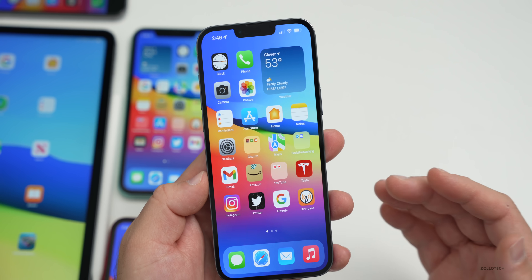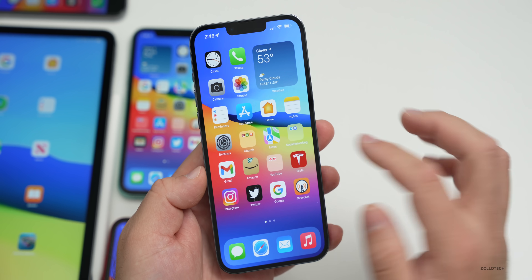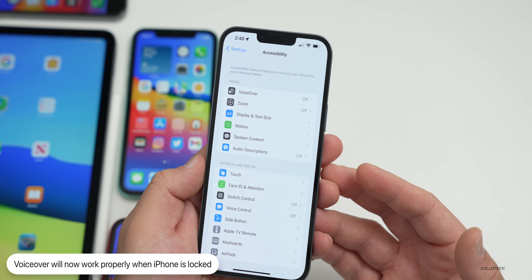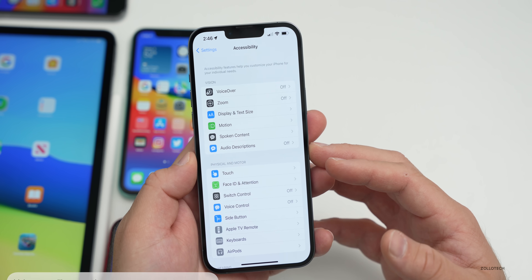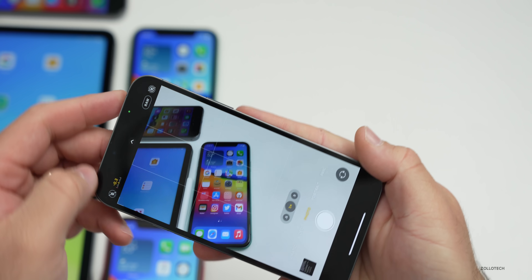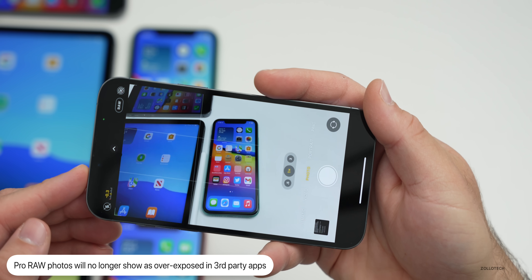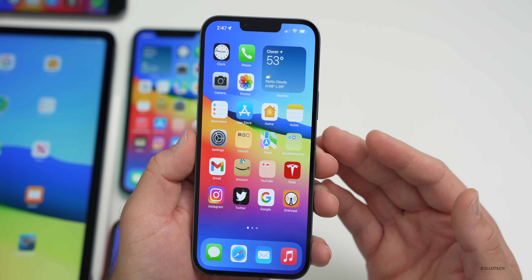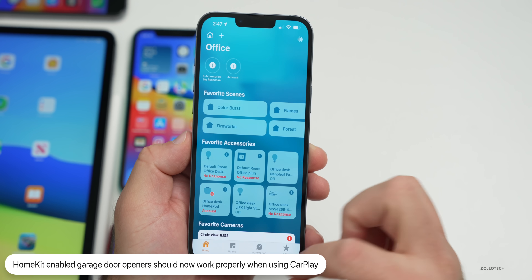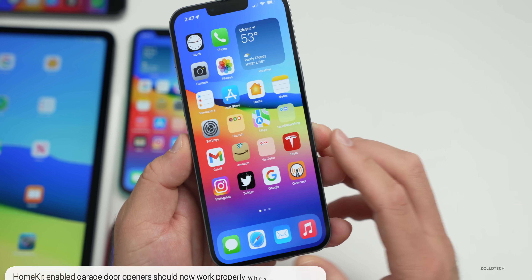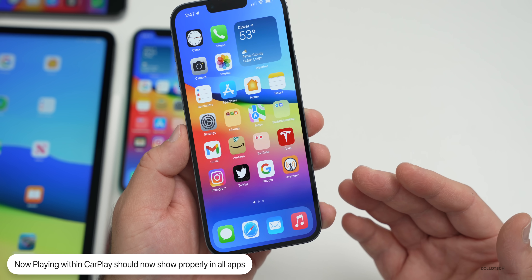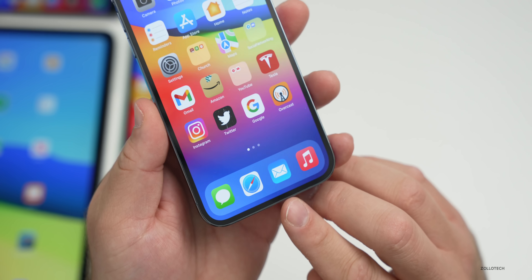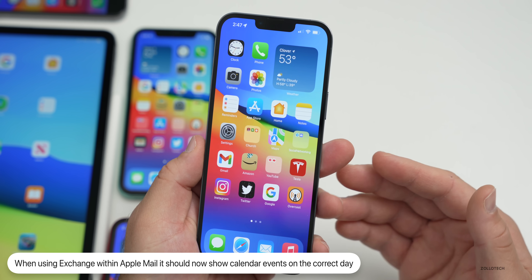Several bug fixes are included: Siri not responding while VoiceOver is running on a locked iPhone has been fixed. RAW photos appearing overexposed in third-party editing apps has been resolved. HomeKit scenes with a garage door not running from CarPlay when the phone was locked is fixed. CarPlay not updating Now Playing information properly in some apps is fixed. Video streaming apps failing to load content on iPhone 13 models is also resolved.